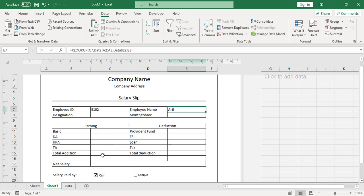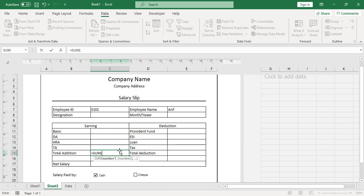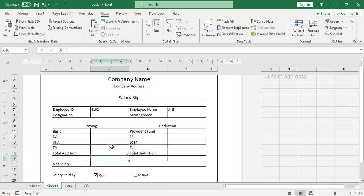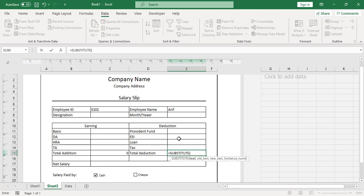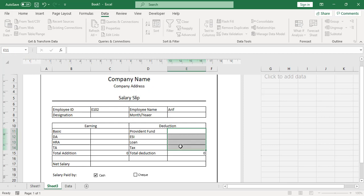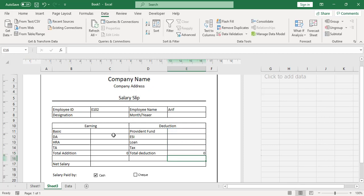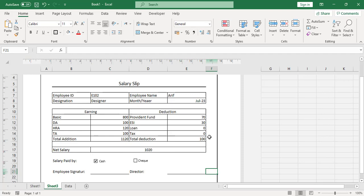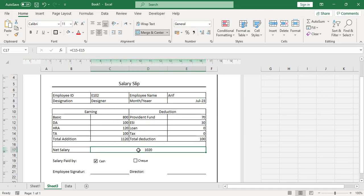Apply the same XLOOKUP function to all the other fields. For the Total Addition and Total Deduction fields, use the SUM function to total those rows. The Net Salary is calculated as Total Addition minus Total Deduction. Now all functions have been added to all fields. When we change the ID to the first one, all values change automatically.